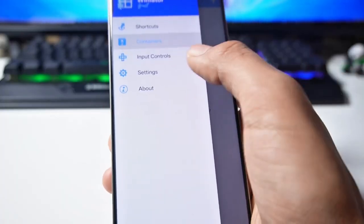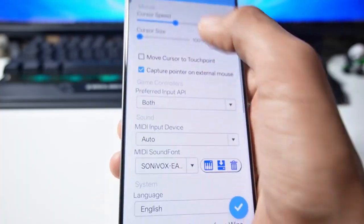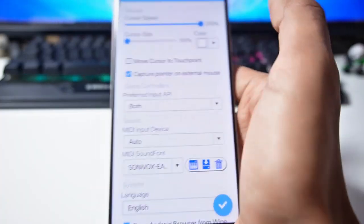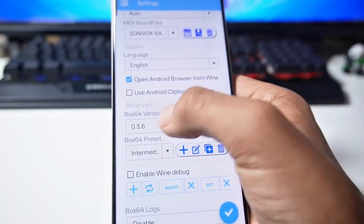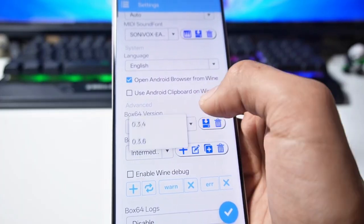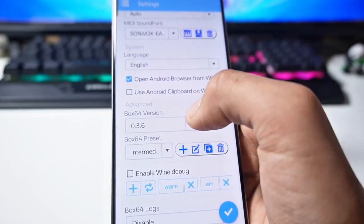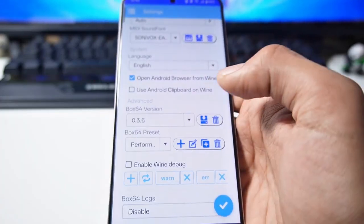Now you have to slide and go to the settings option. Here first of all you have to set the cursor speed to full. After that scroll down here. Here you get to see Box64 version 0.3.6. You have to set the Box64 preset to performance mode.